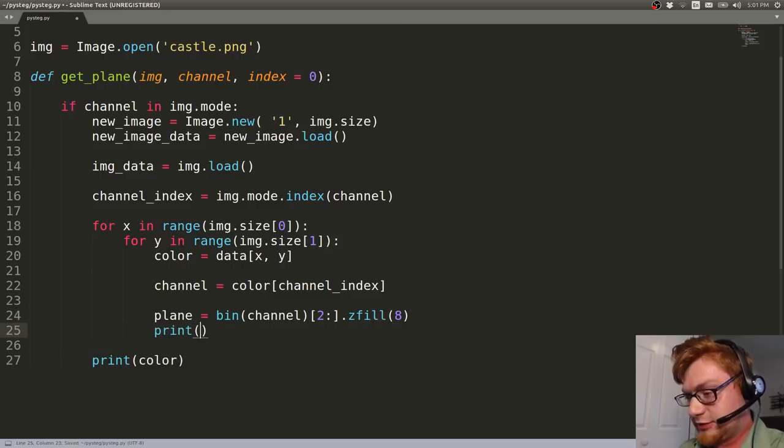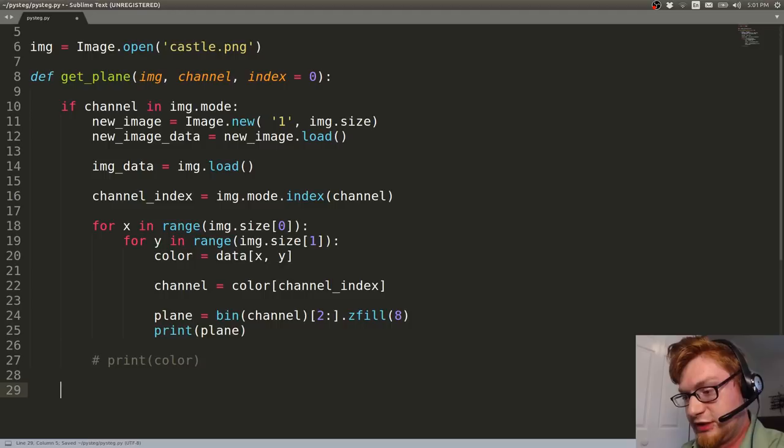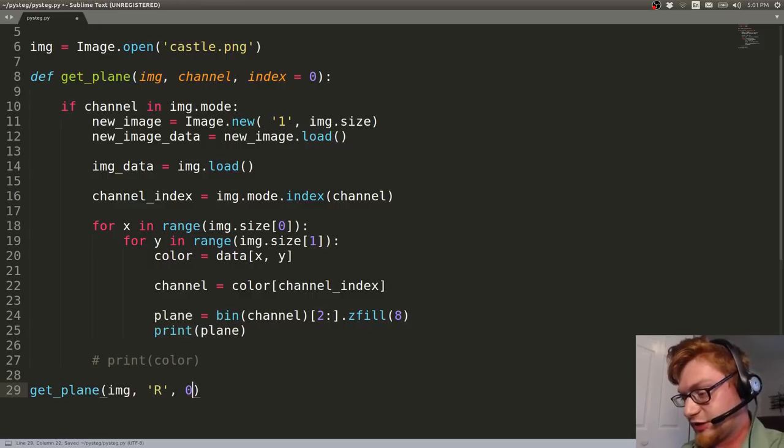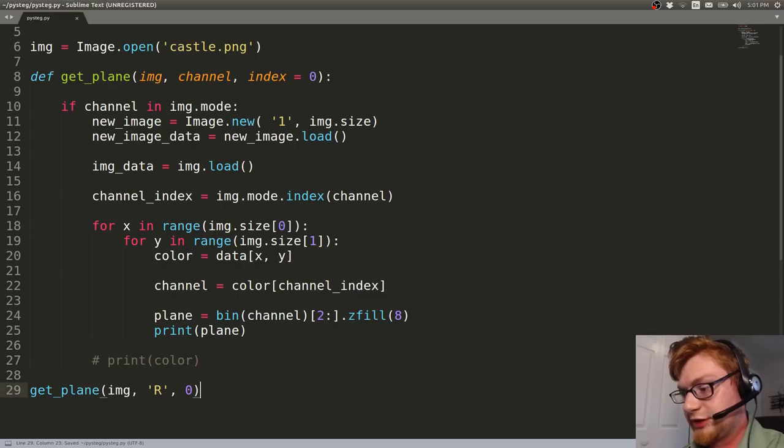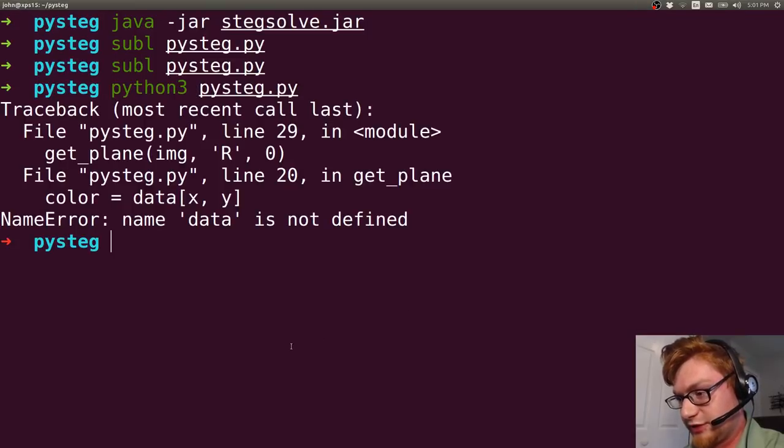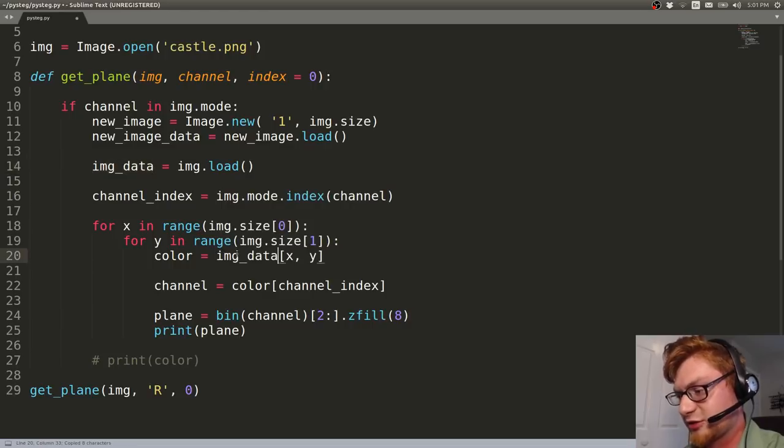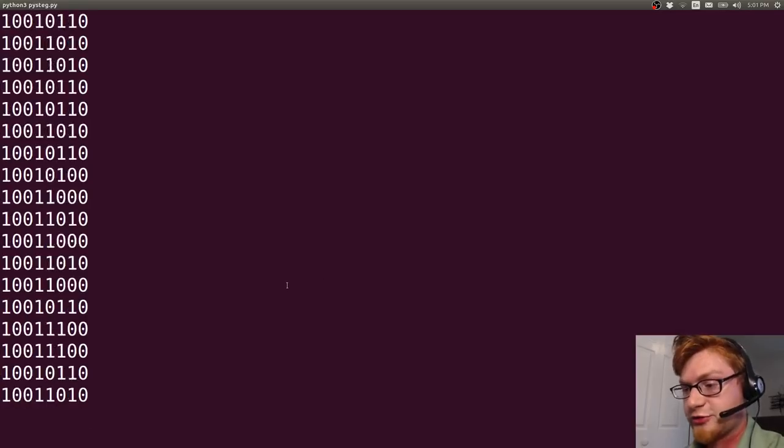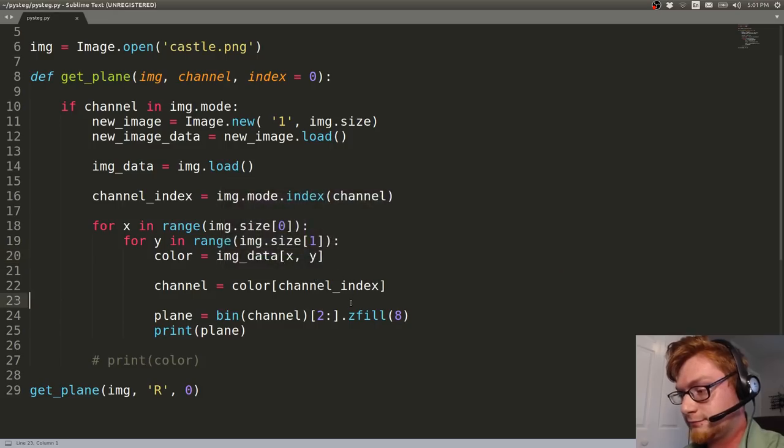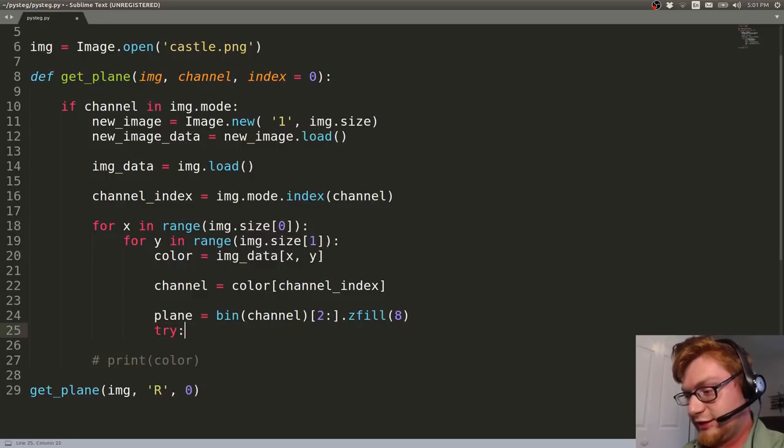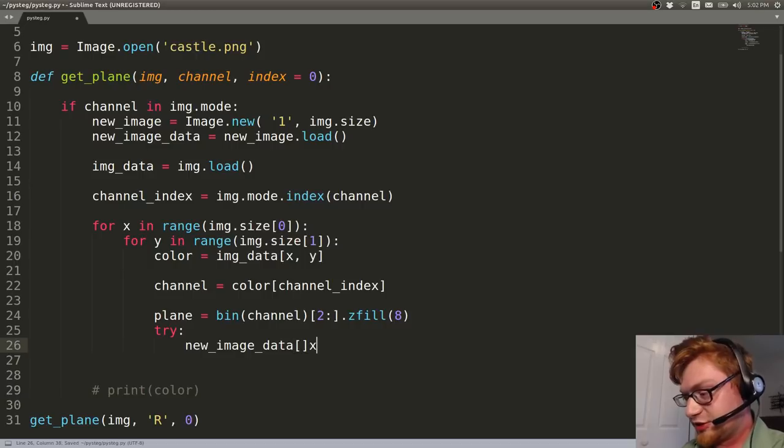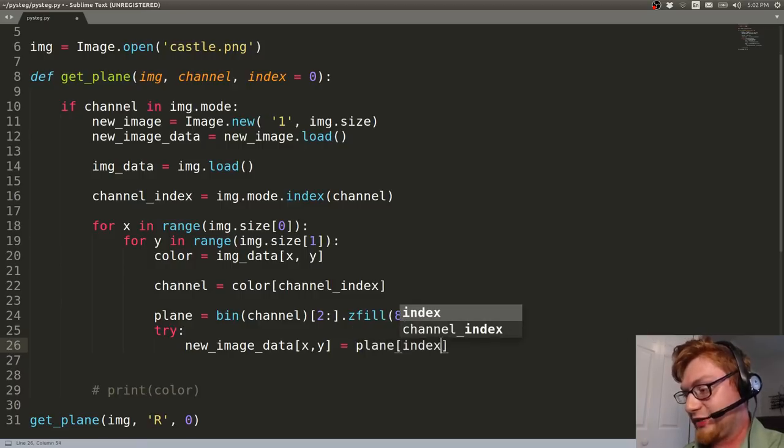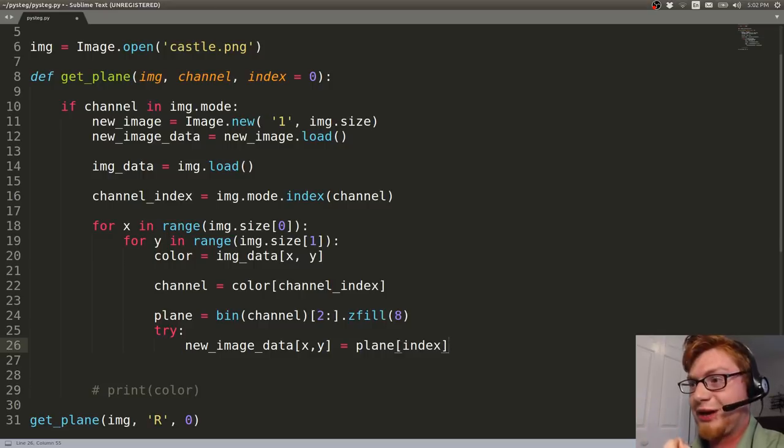Let's print out this plane, see how it looks. Let's call get_plane, right? With our image, let's get the red channel, and let's just get the last bit at zero here. Print that out. There we go. Data is not defined, because I called that variable image_data. You guys totally caught that. You should have told me. Why didn't you yell at me? I'm sure you did. So there are all of our binary values, right? Now let's just cut it up. Let's grab the one that we want. What we can do is at the new_image_data position, x and y, as we're looping through all of it, we can set that color to equal what we're going to find with the plane at that index.